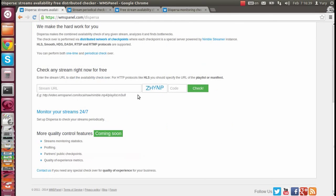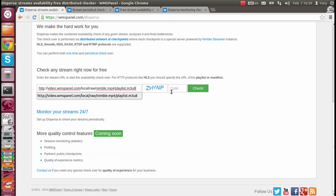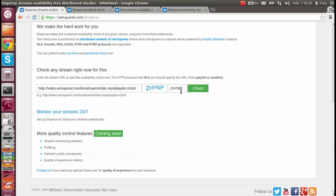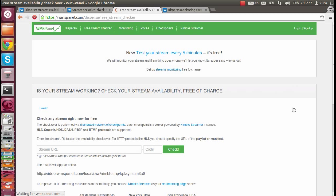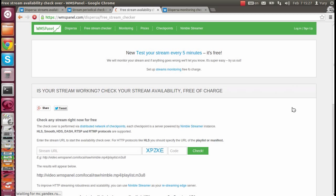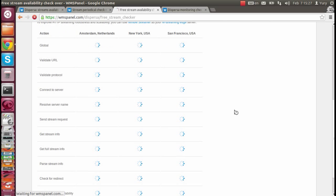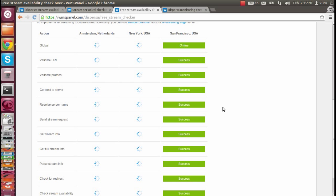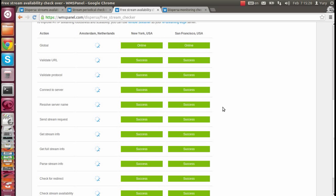To make a one-time check, go to Disperser main page, enter stream full URL and enter capture code to start. You will see checking results for all steps of every checkpoint.